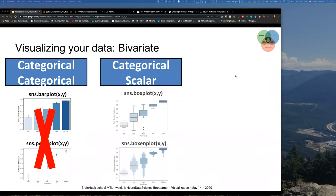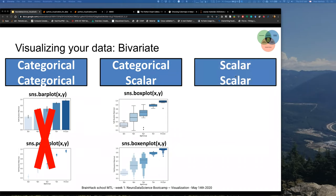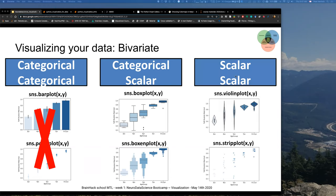If you have category and scalar, you can use box plots or box-and-whisker plots that show you a bit more of the distribution and what's going on there.